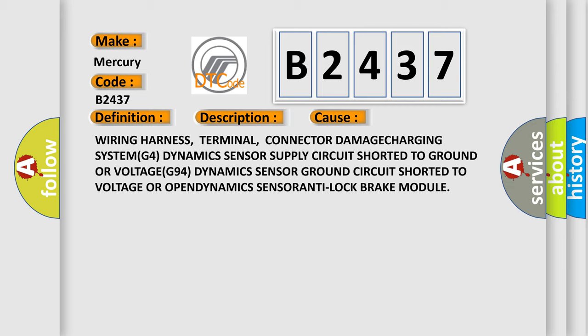Wiring harness, terminal, connector damage, charging system, dynamic sensor supply circuit shorted to ground or voltage, dynamic sensor ground circuit shorted to voltage or open, dynamic sensor anti-lock.